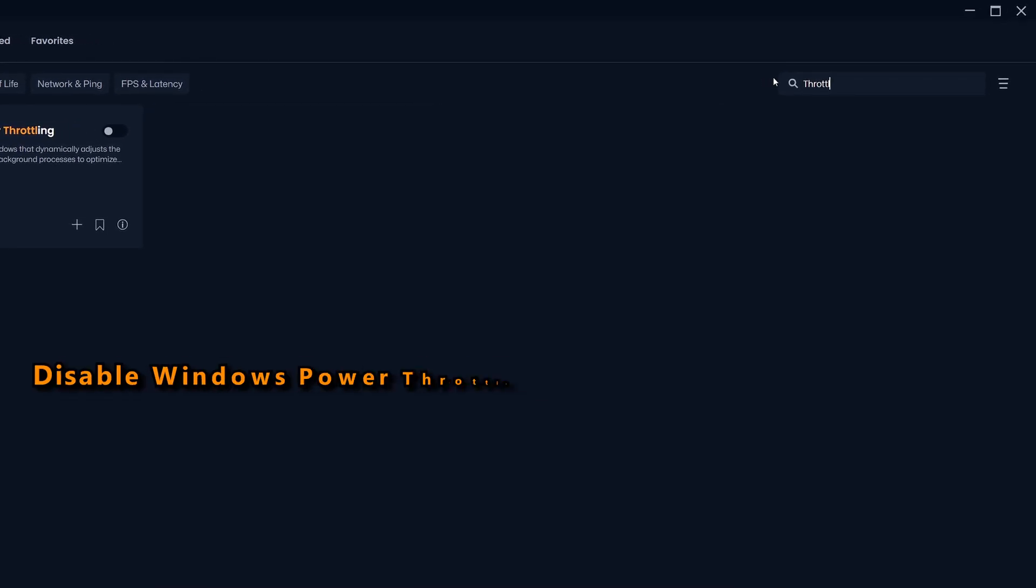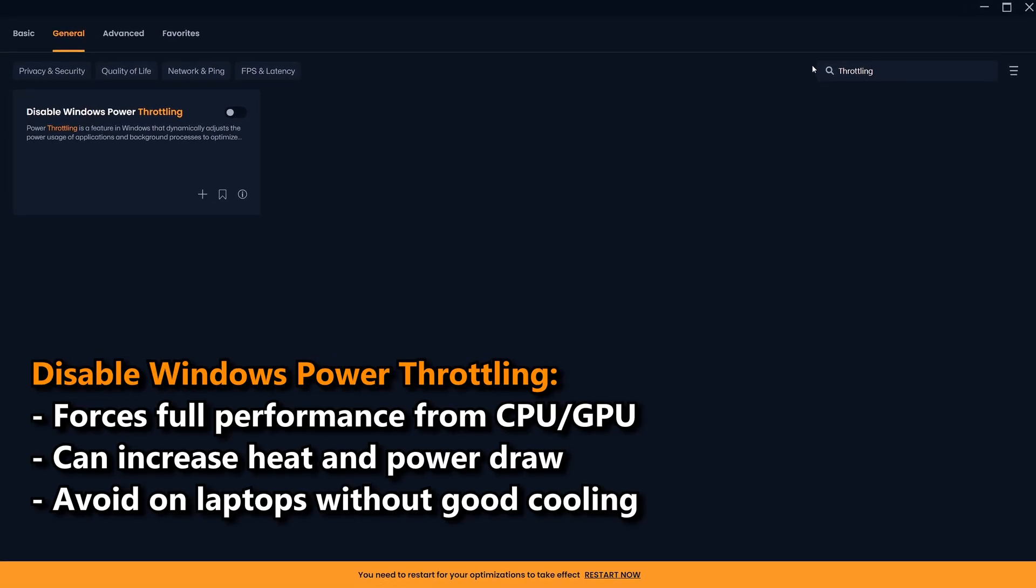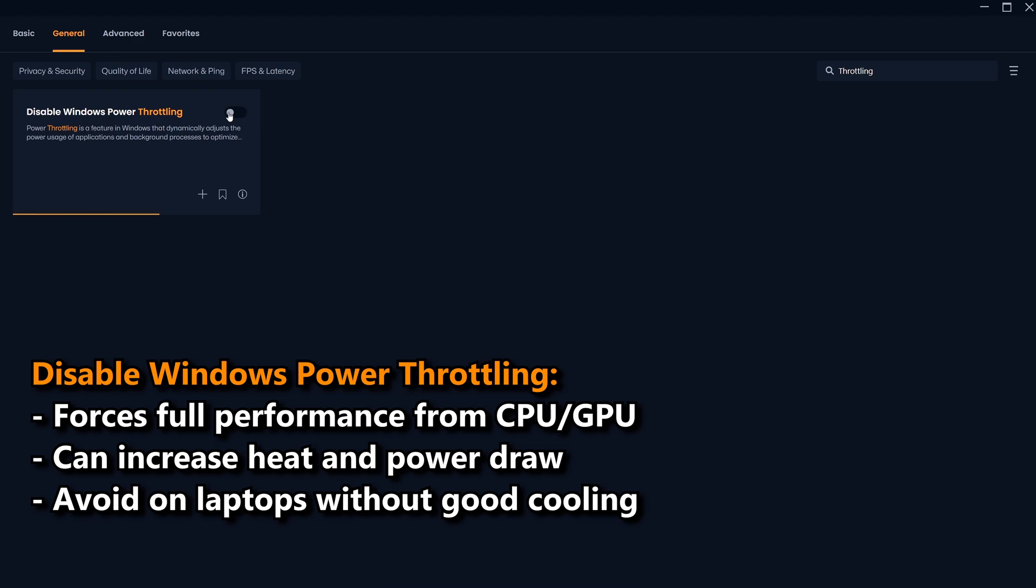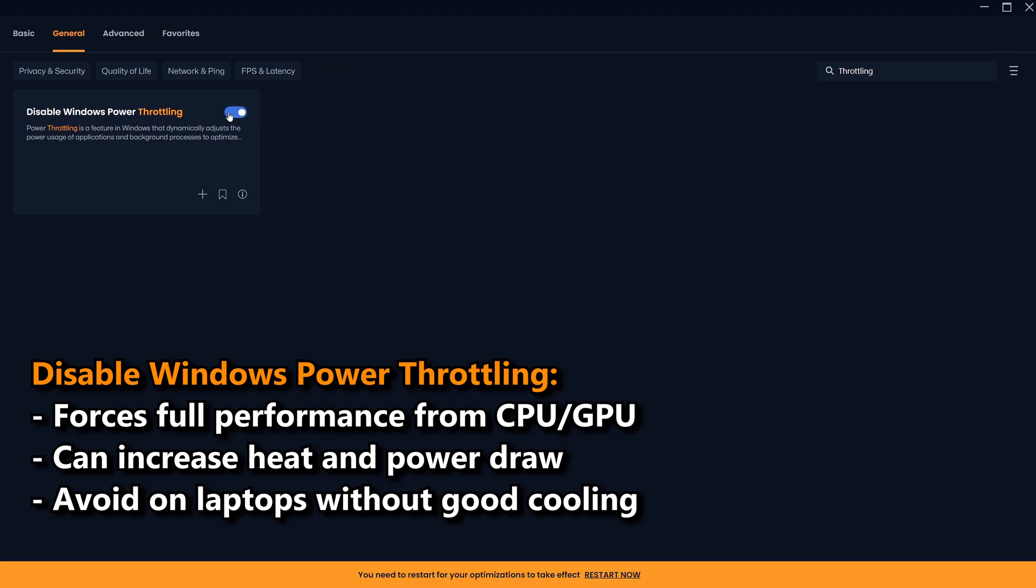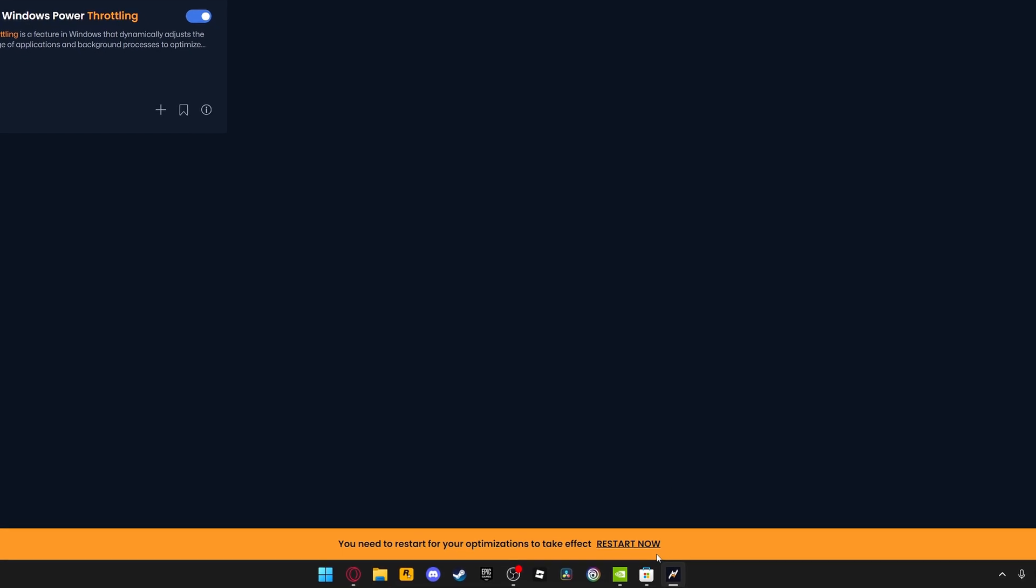Disabling Windows power throttling ensures your system is running at its maximum speeds whenever possible, so I recommend only enabling this if you have very good cooling. And once you've done all of this, simply navigate to the bottom and click restart now to apply all of your changes.